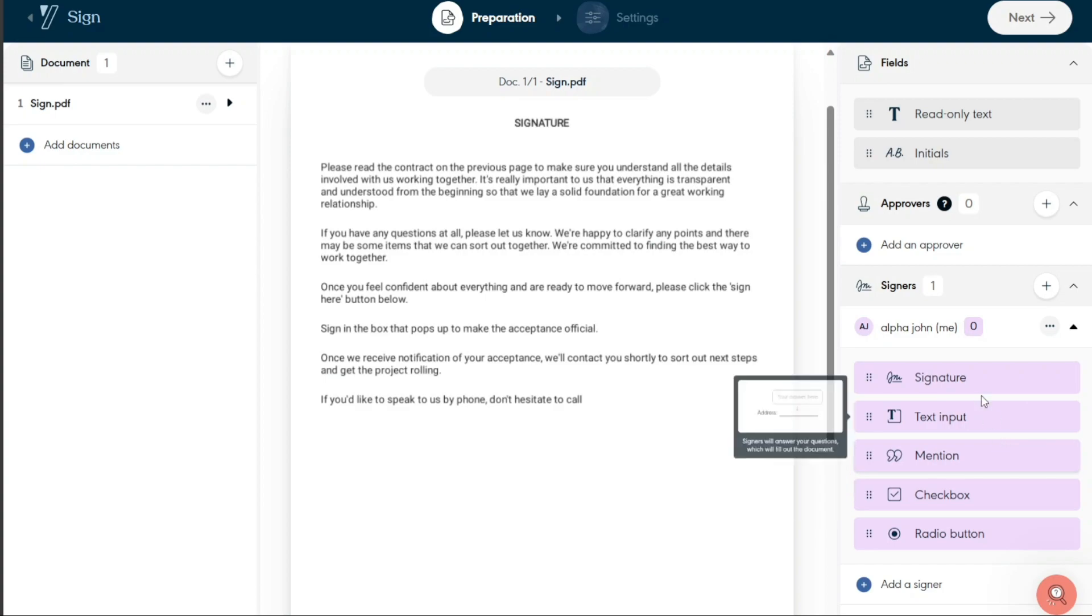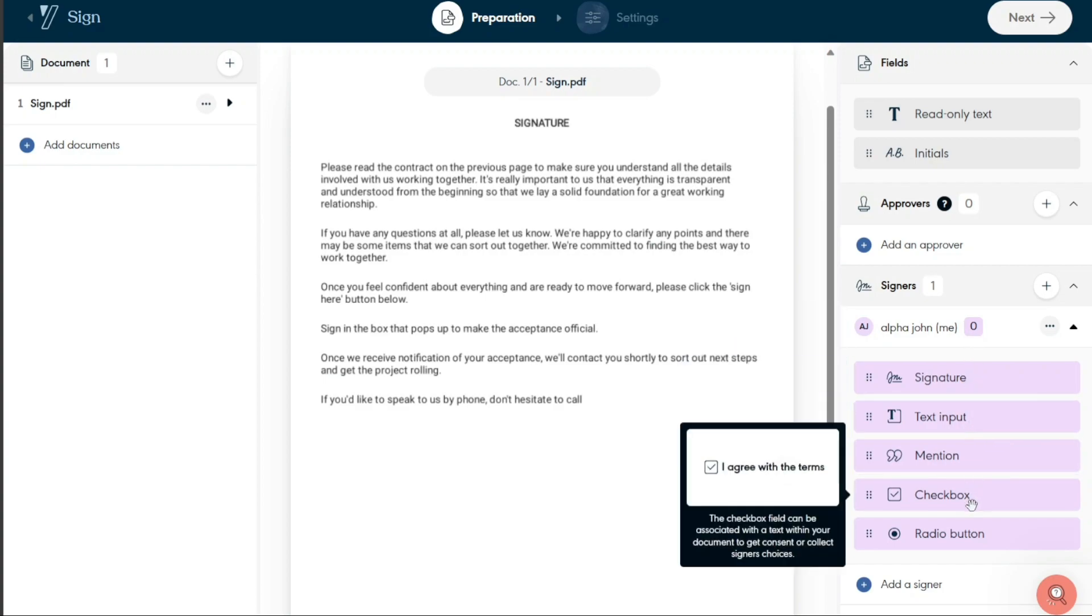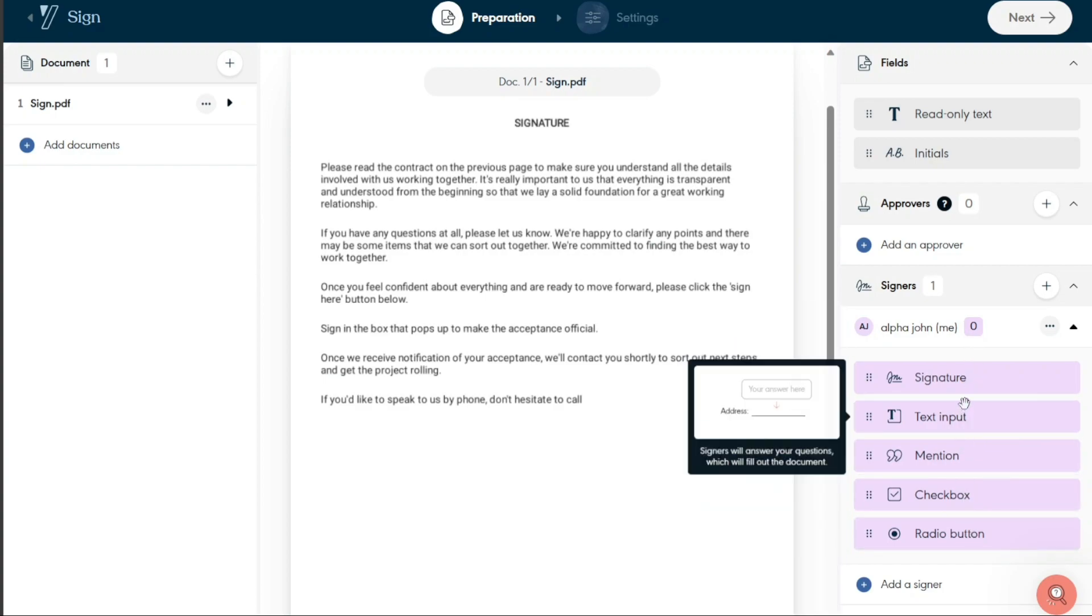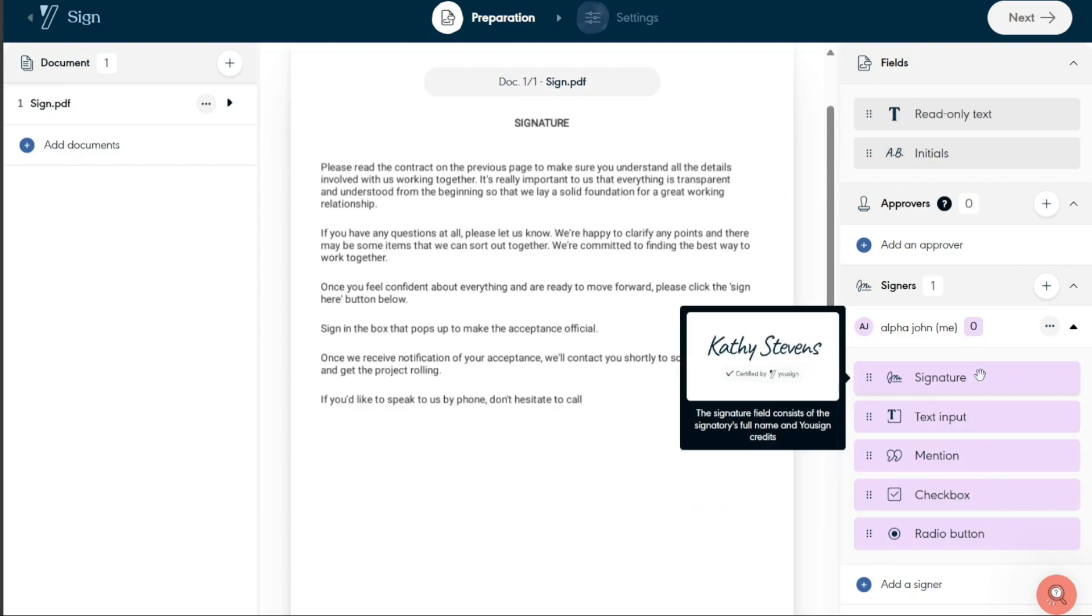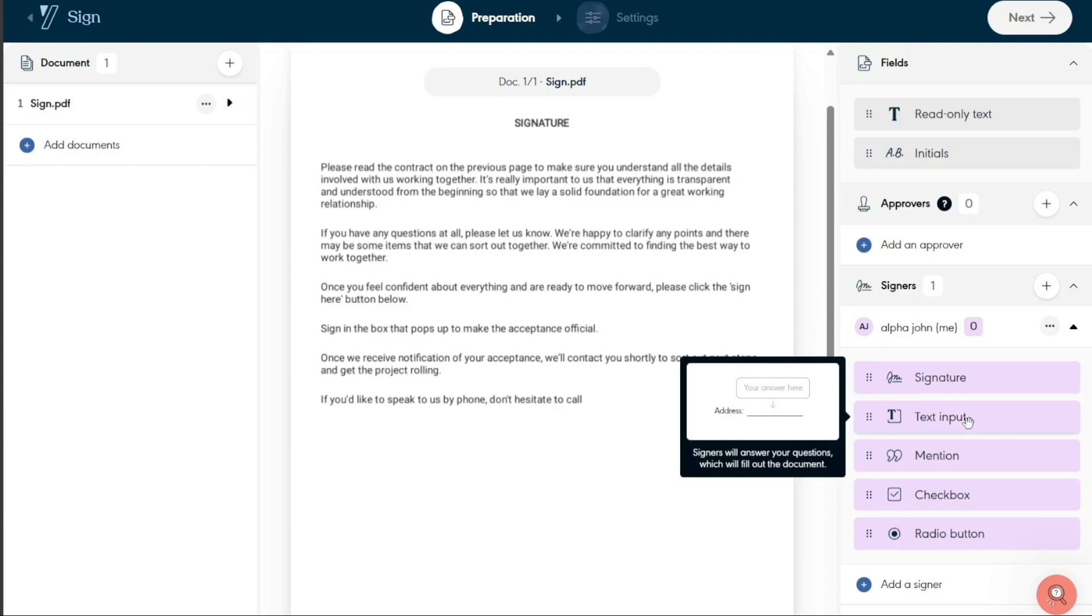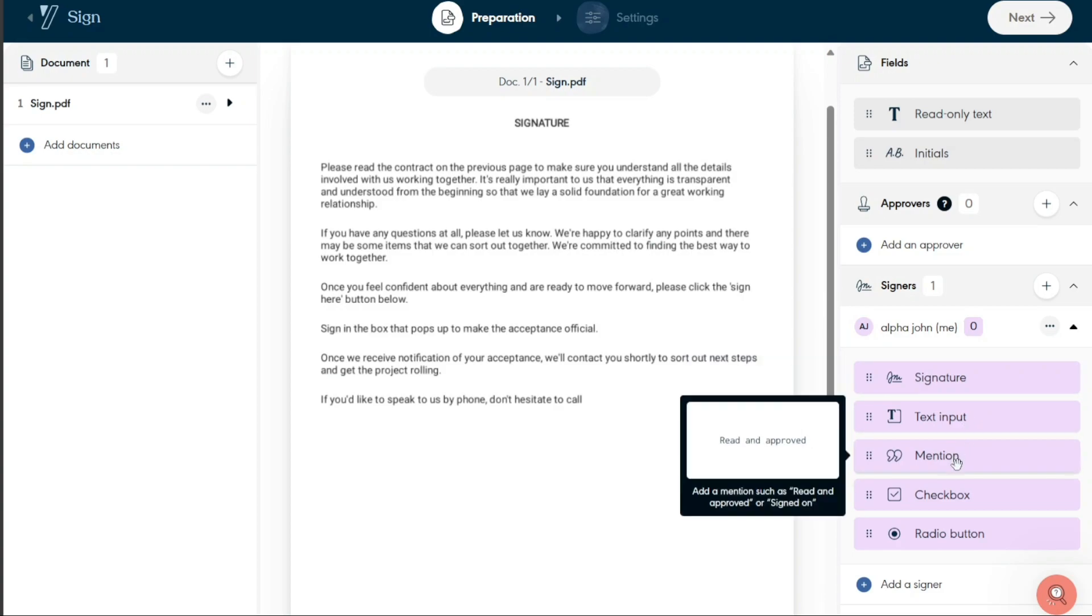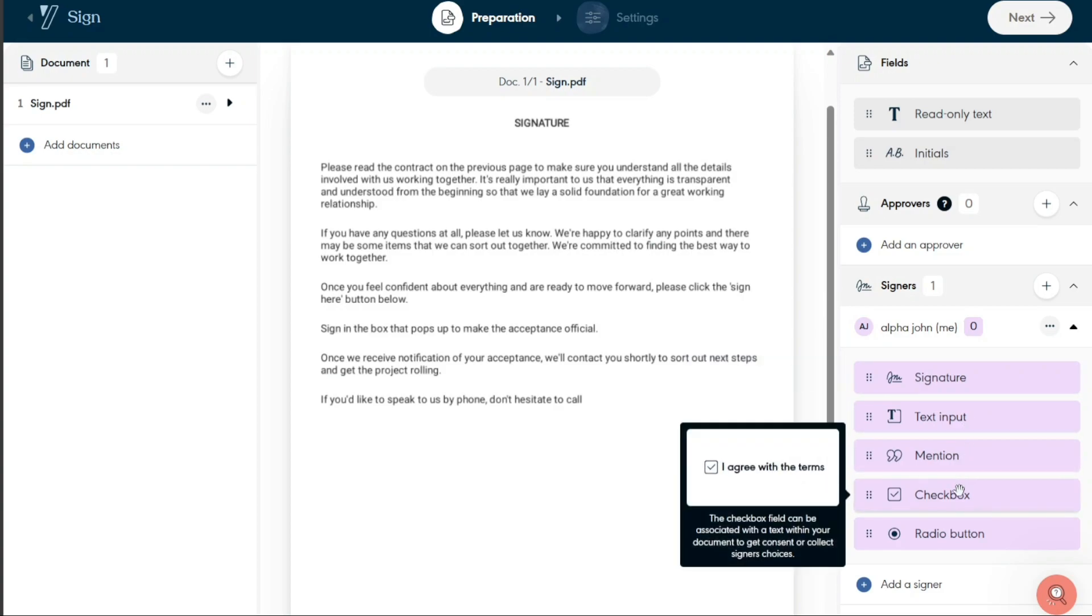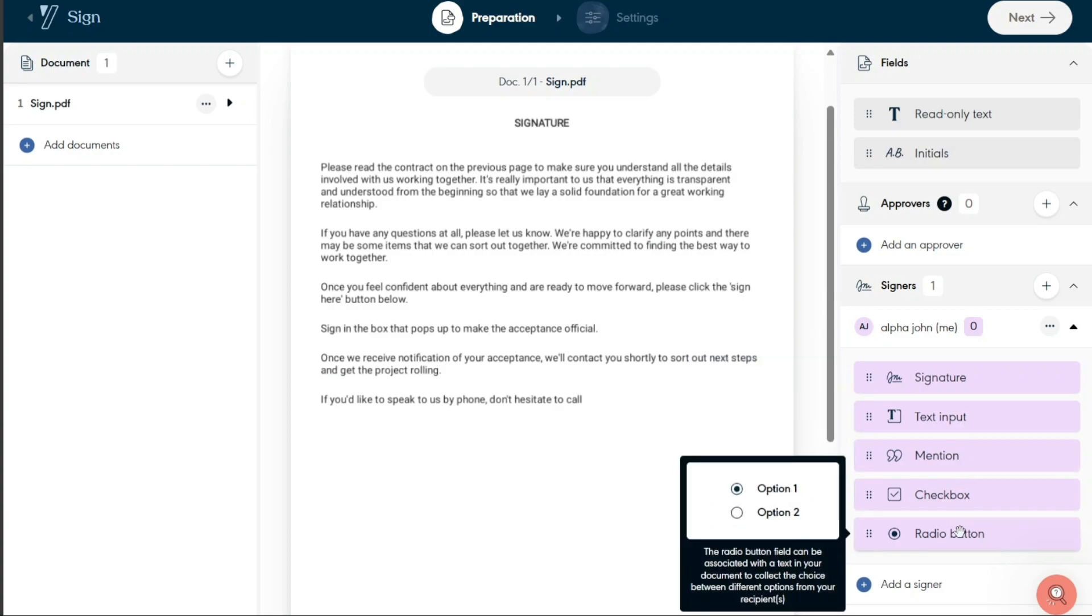Once you've added a signer, additional options appear at the bottom of the right menu, including Signature, Text Input, Mention, Checkbox, and Radio button.